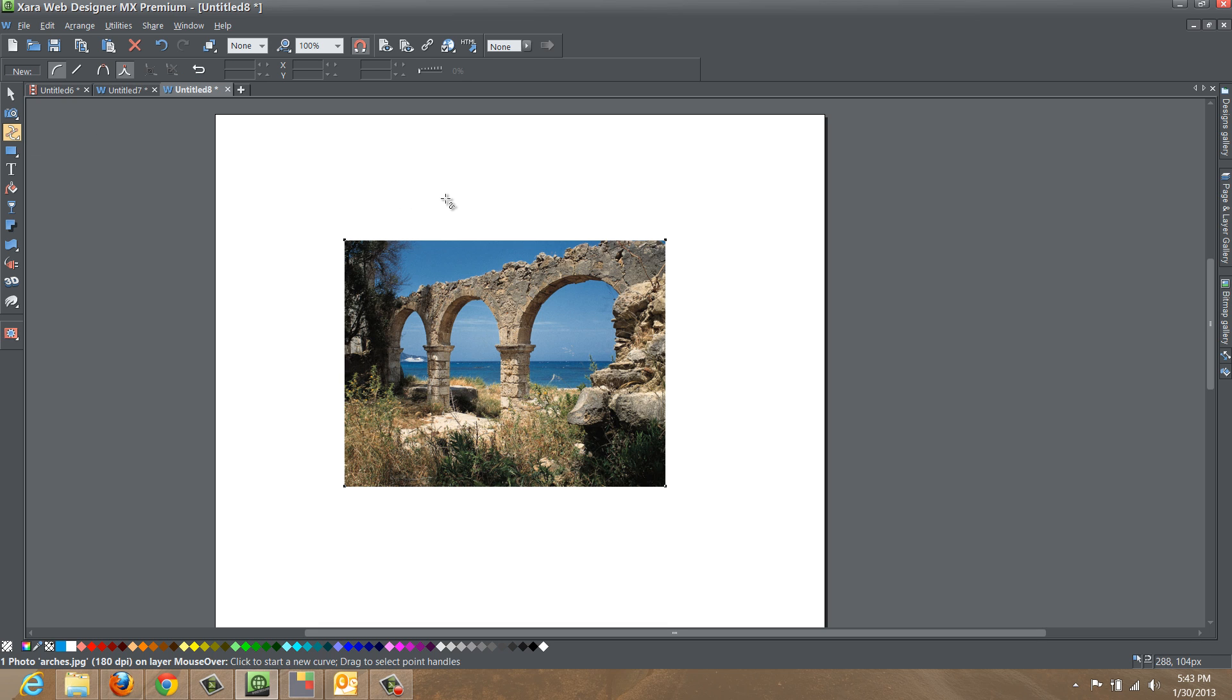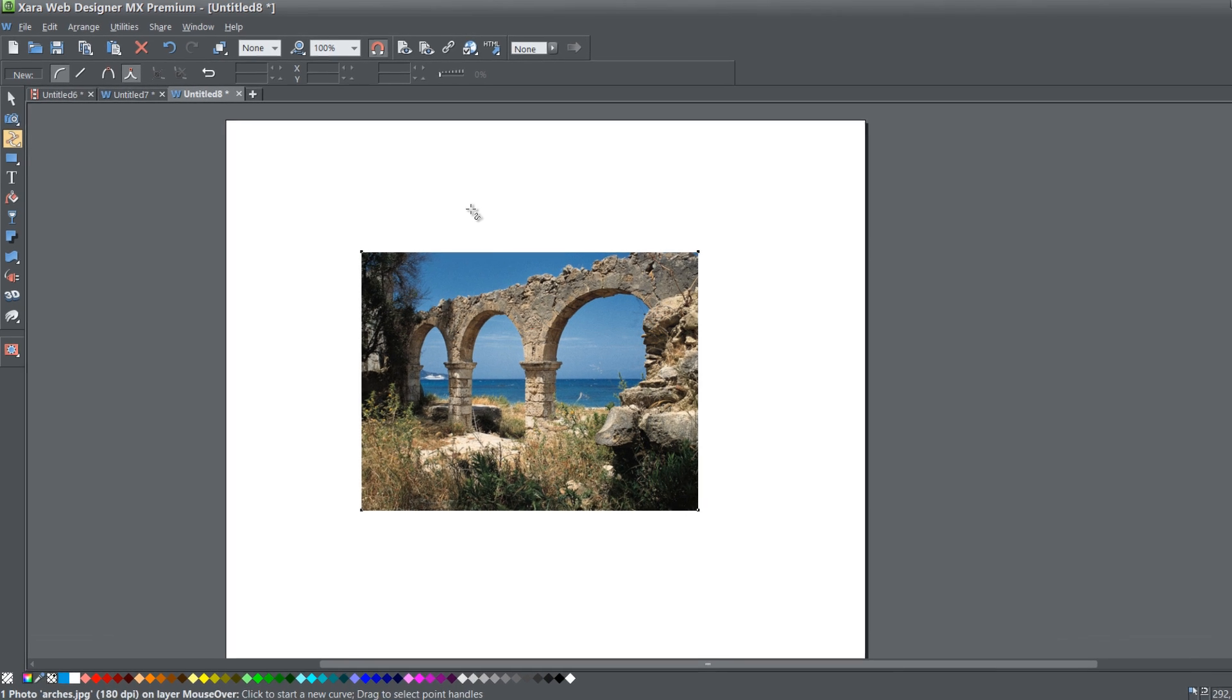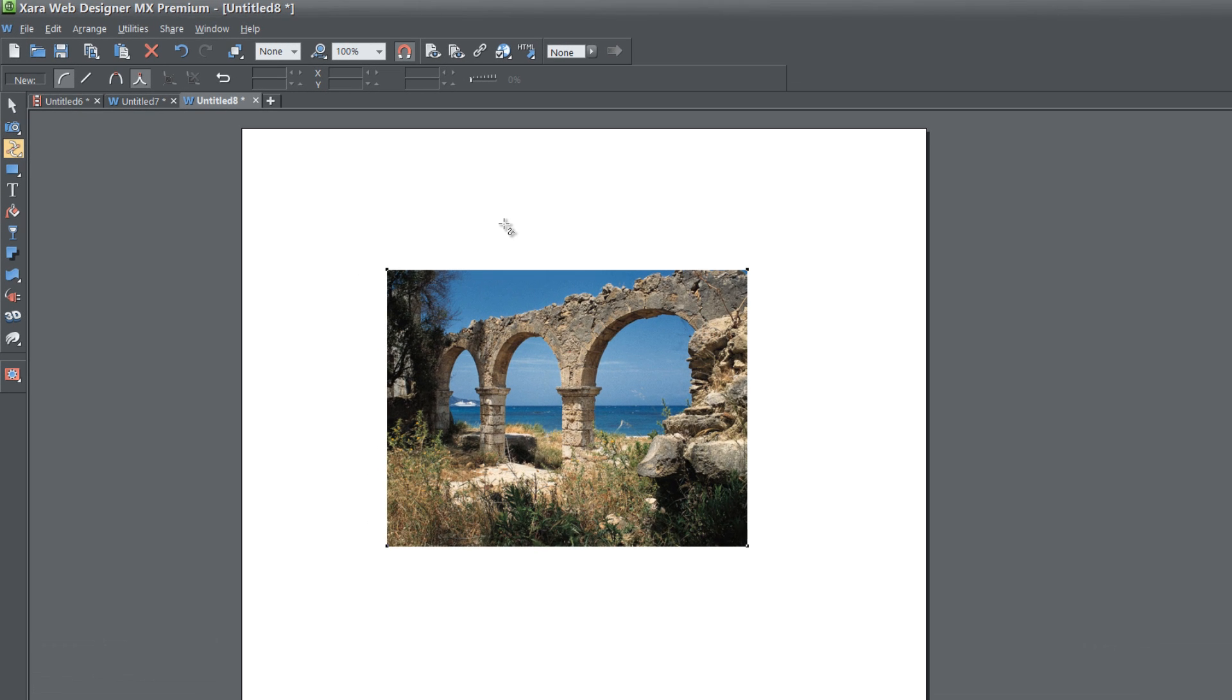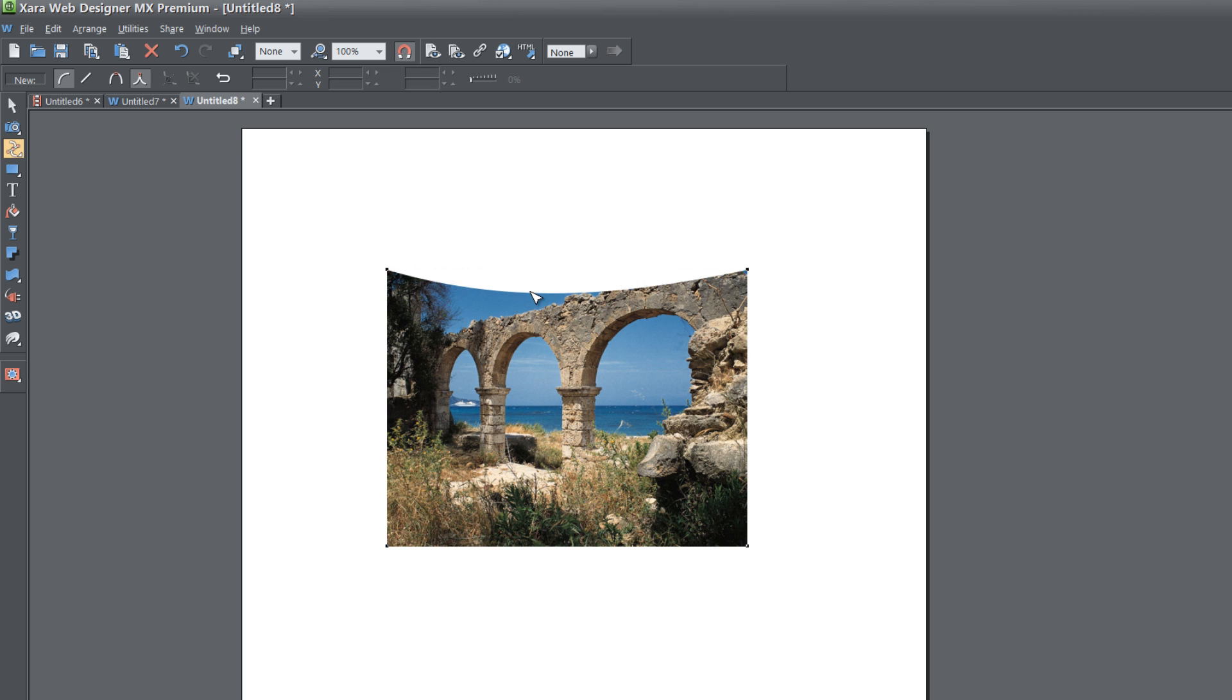What I want you to take notice of is that our cursor is going to change when we place it towards the edge of our photo. When it looks like that, go ahead and double left click and drag and pull in on the image, and you notice that it changes the shape of the image.